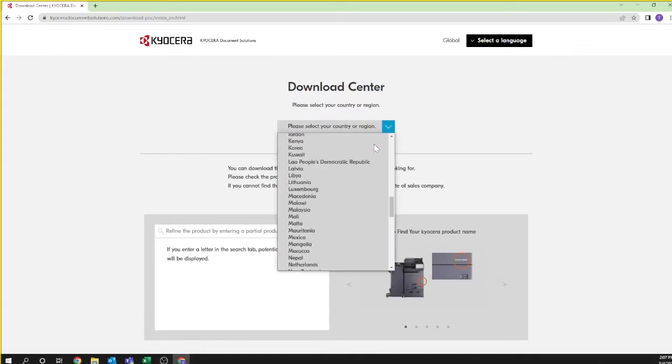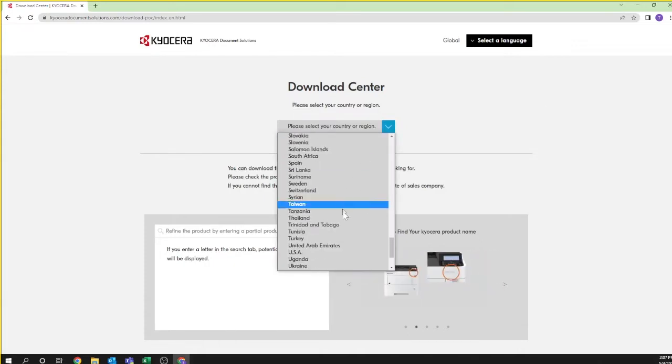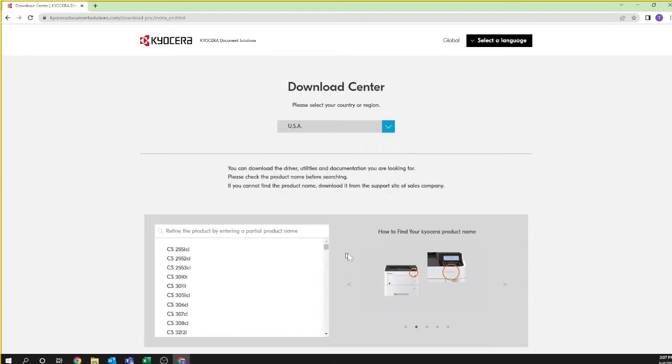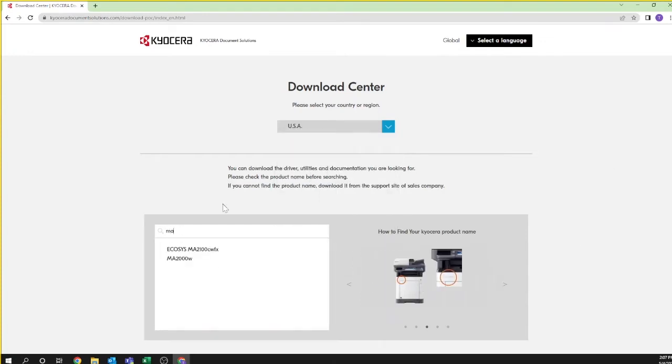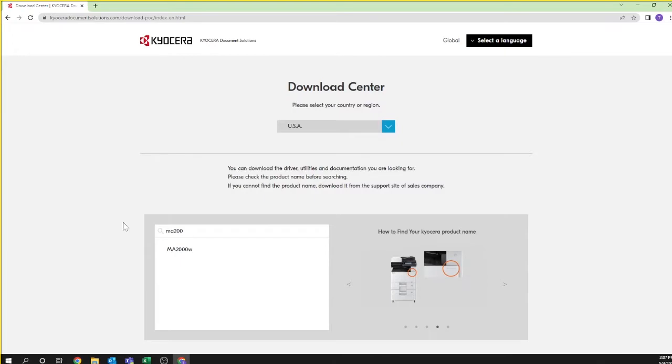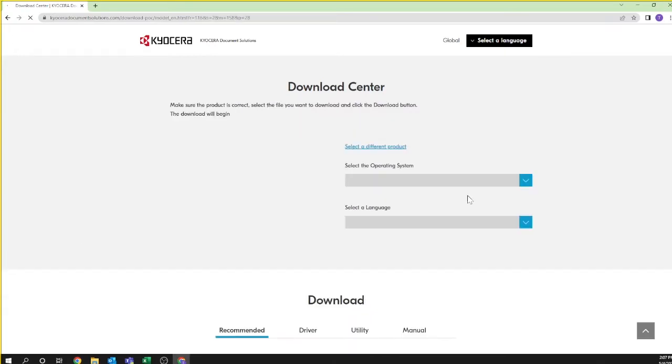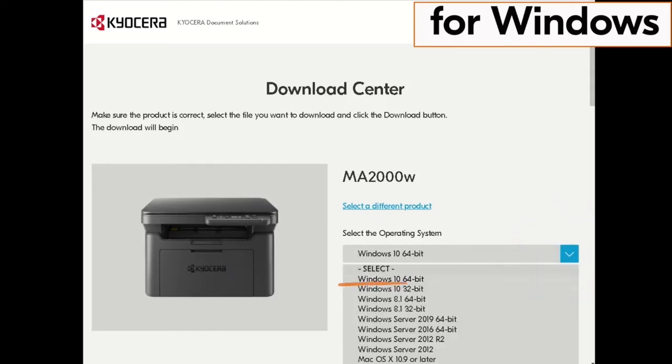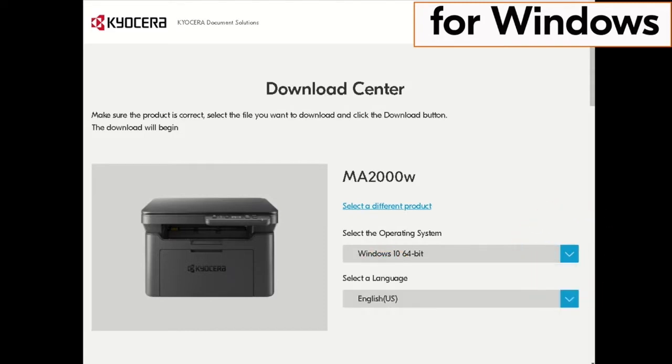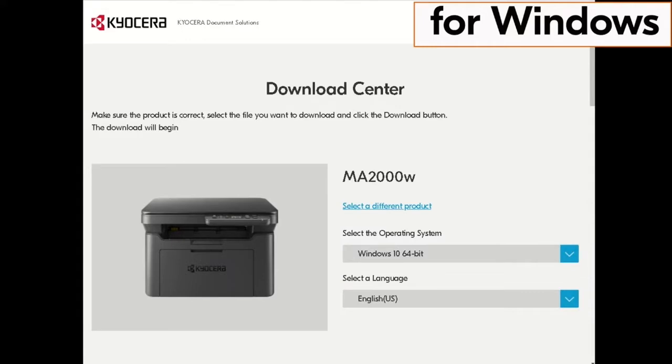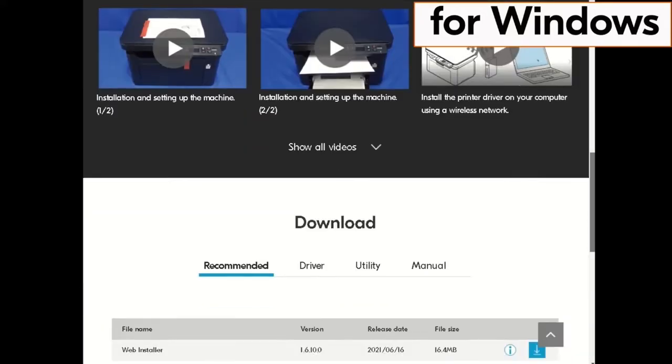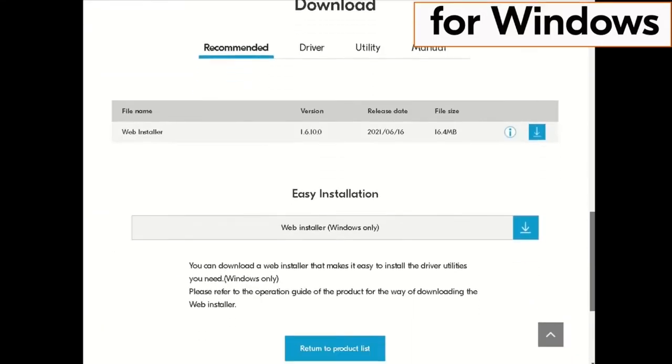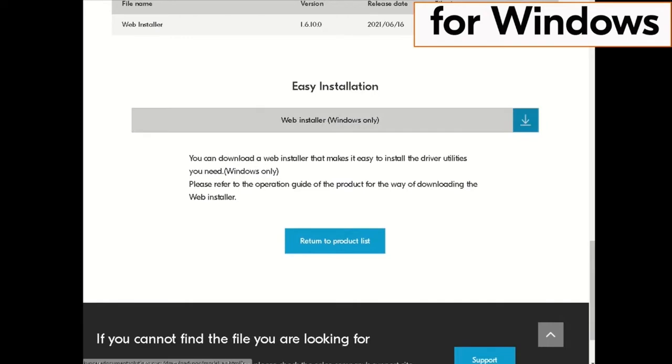Select USA from the pull-down. At the search box type MA2000 and then highlight the MA2000W selection. Pick your PC's operating system. In our example, we are selecting Windows 10 64-bit. And then select your language. Scroll down the page to Easy Installation Web Installer.